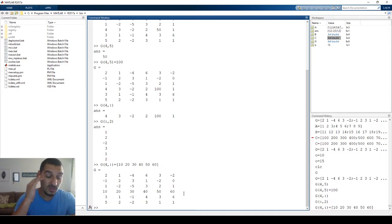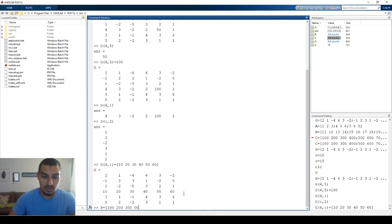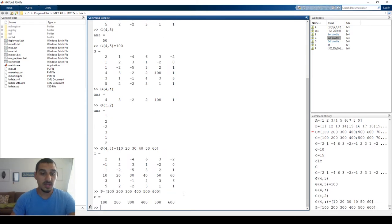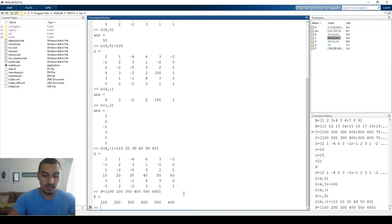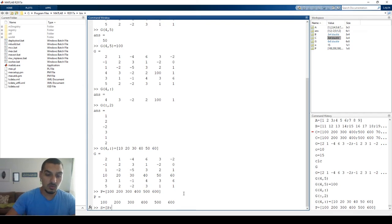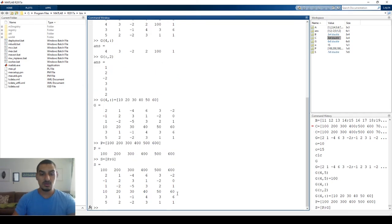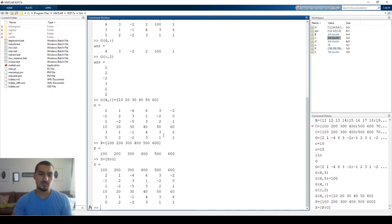You can even add a row. Define a new row P = [100, 200, 300, 400, 500, 600]. Then create a new matrix S by merging P and G: S = [P; G]. This puts P as the first row and the rest of matrix G below it — very simple and straightforward.